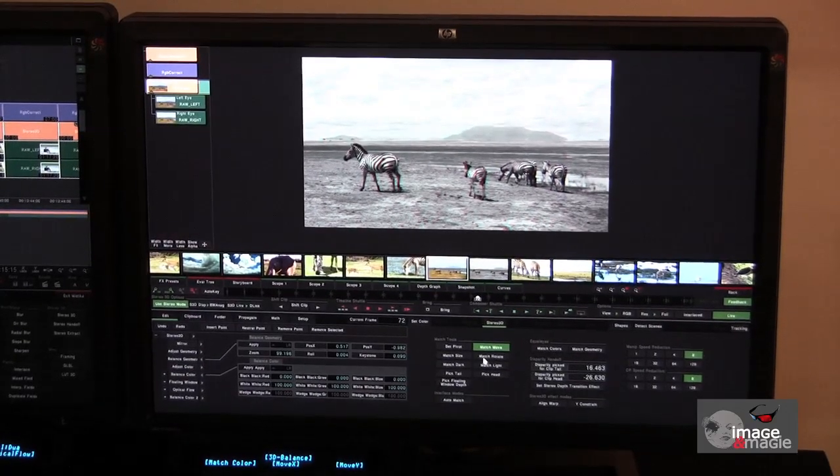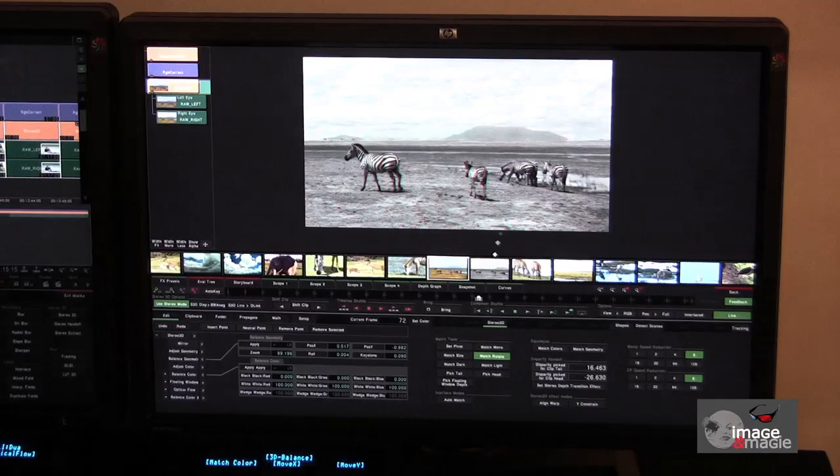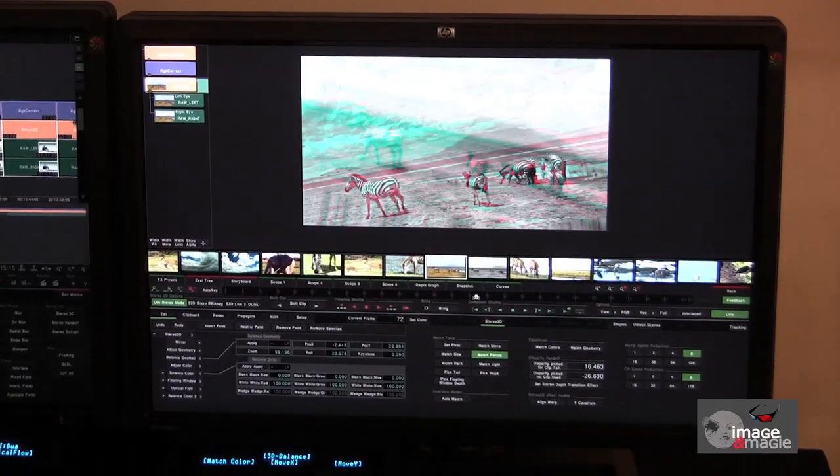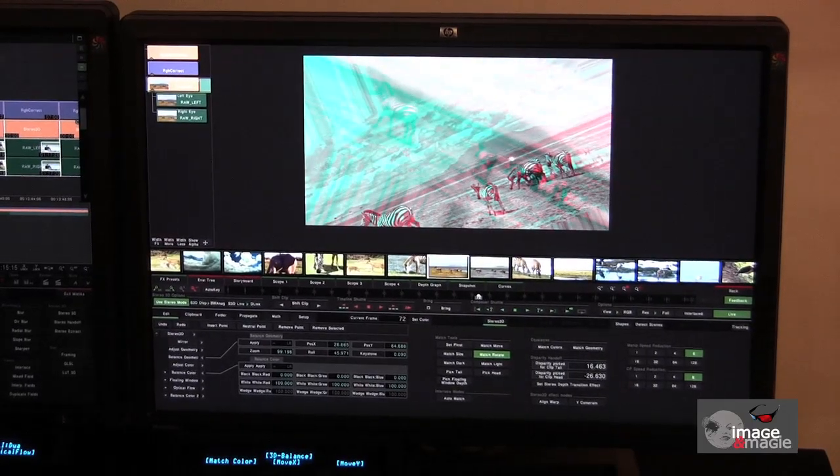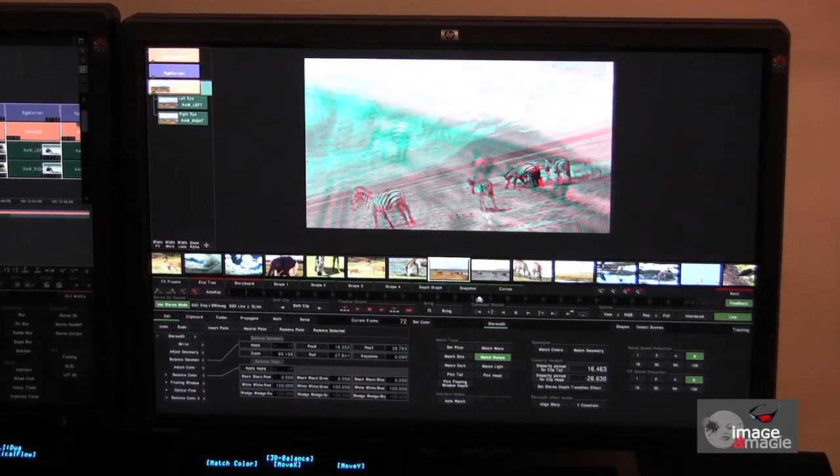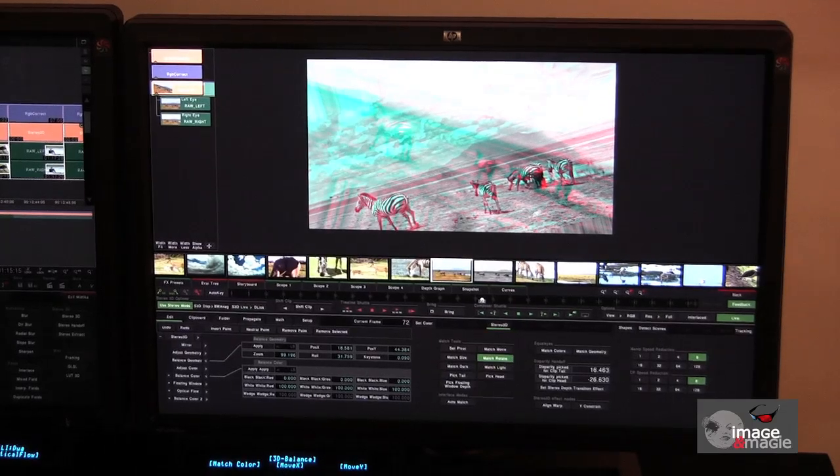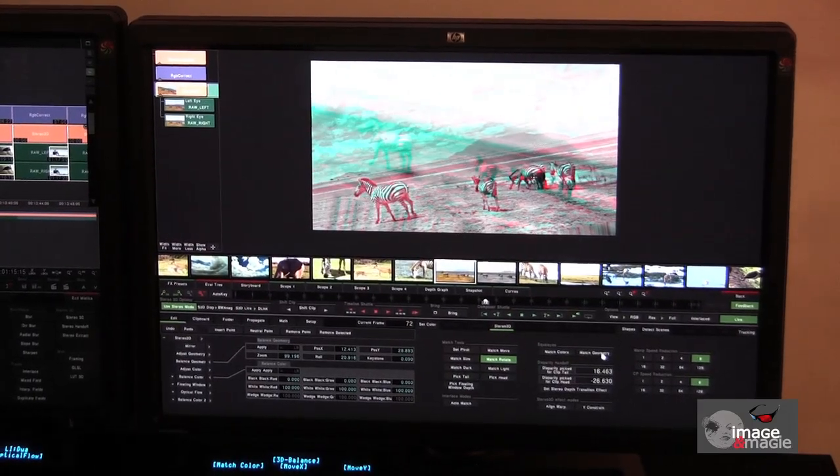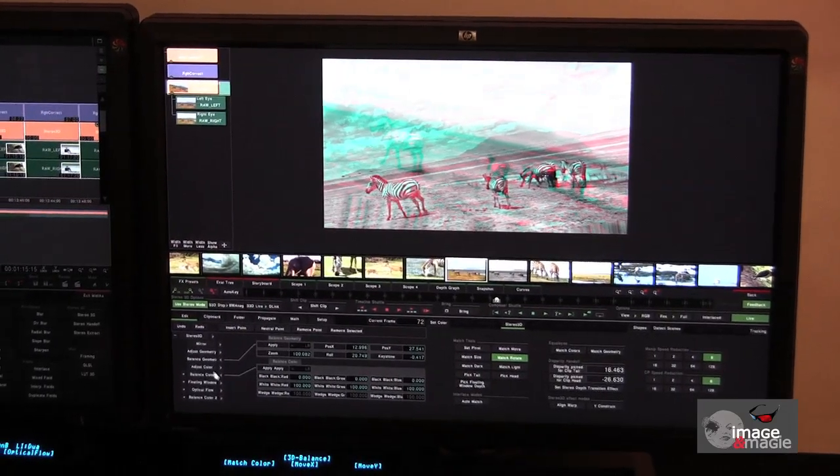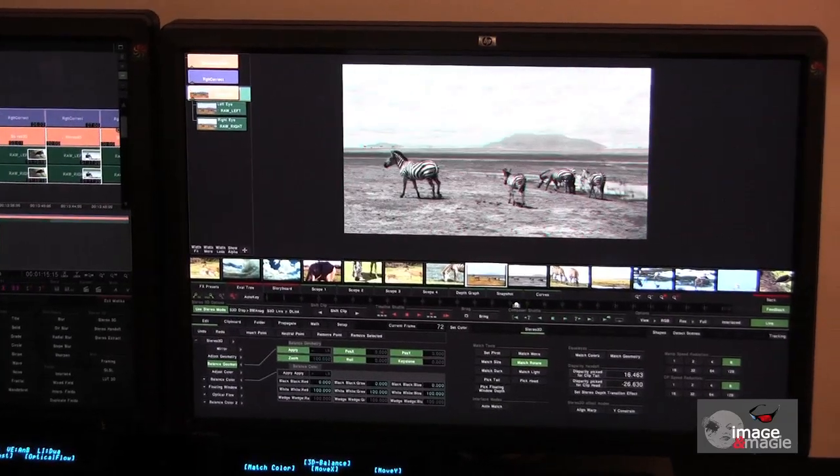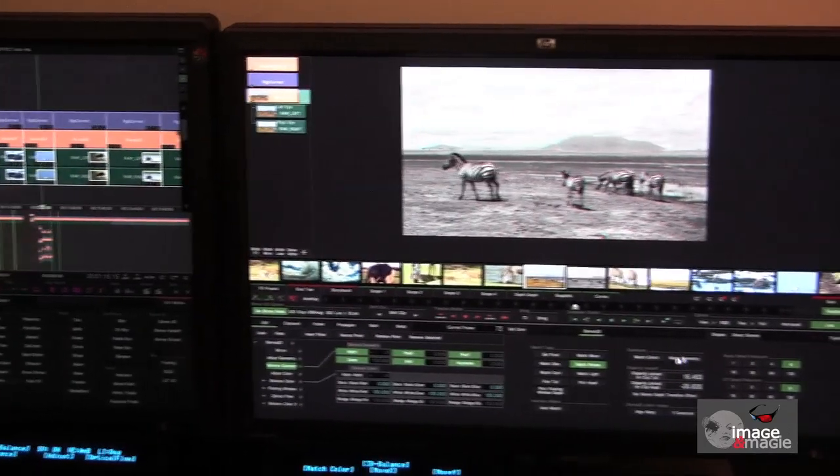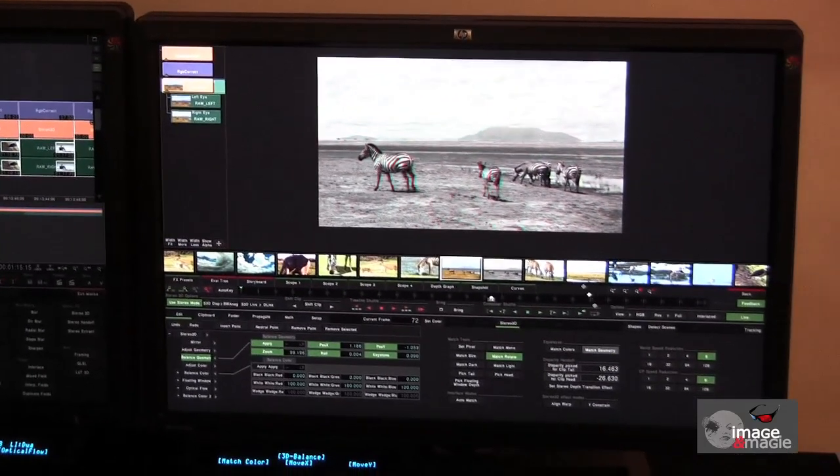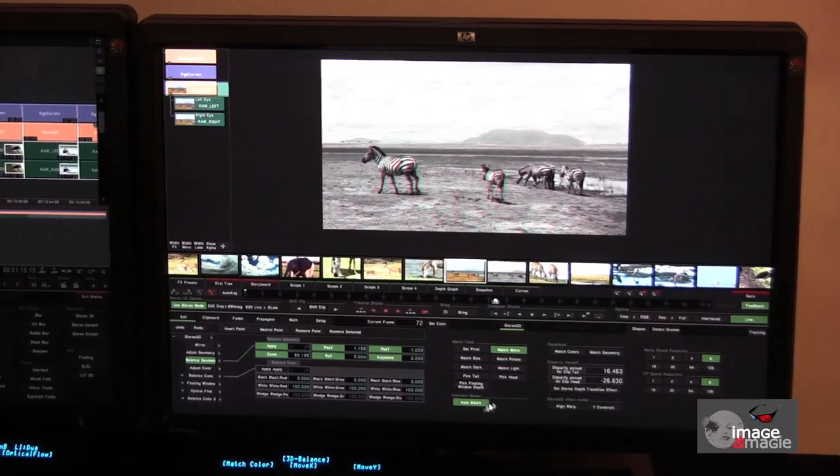Thirdly, we select the convergence planes. With one click we can automatically force, for example, discrepancies between the rotation of the two cameras. Just like that. The geometry is adjusted. Now, with convergence planes, we can choose, for example, a point on the back of one of the zebras.